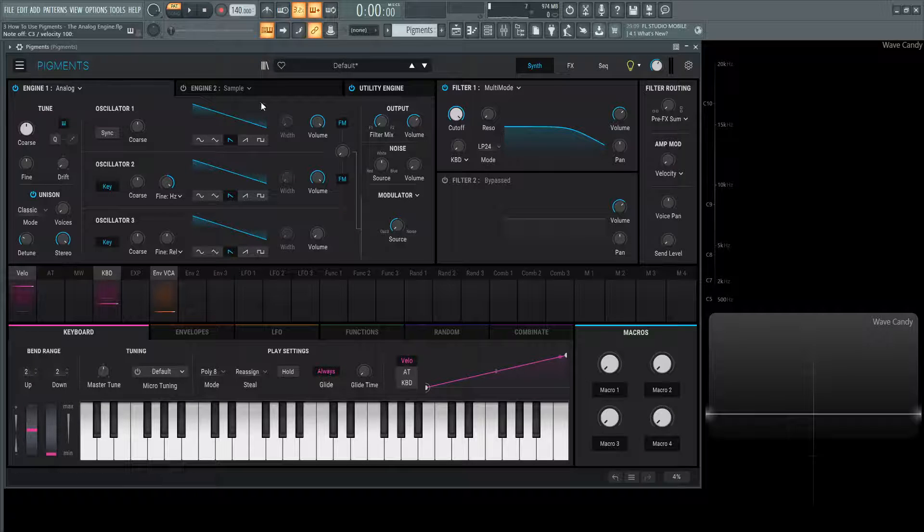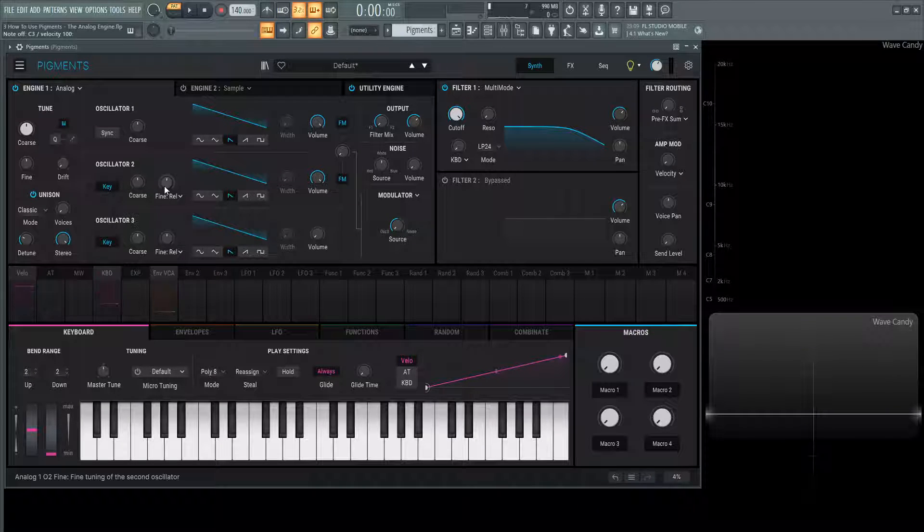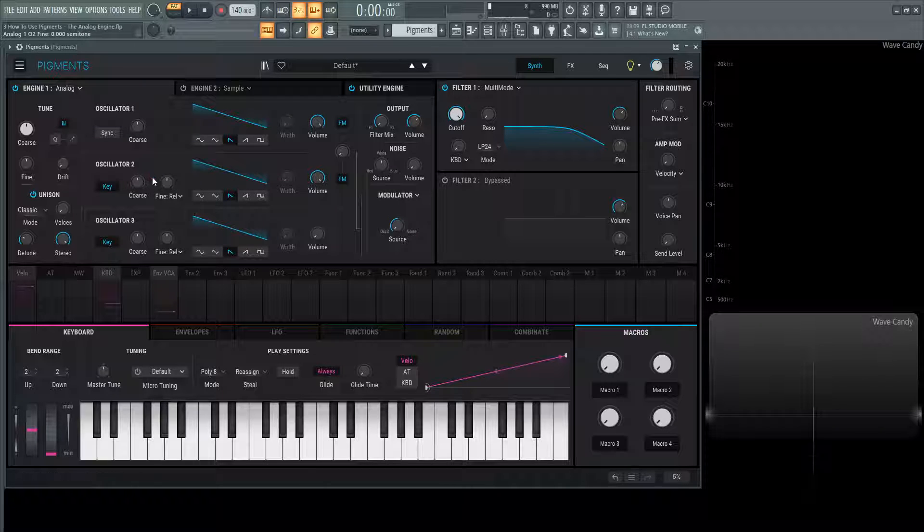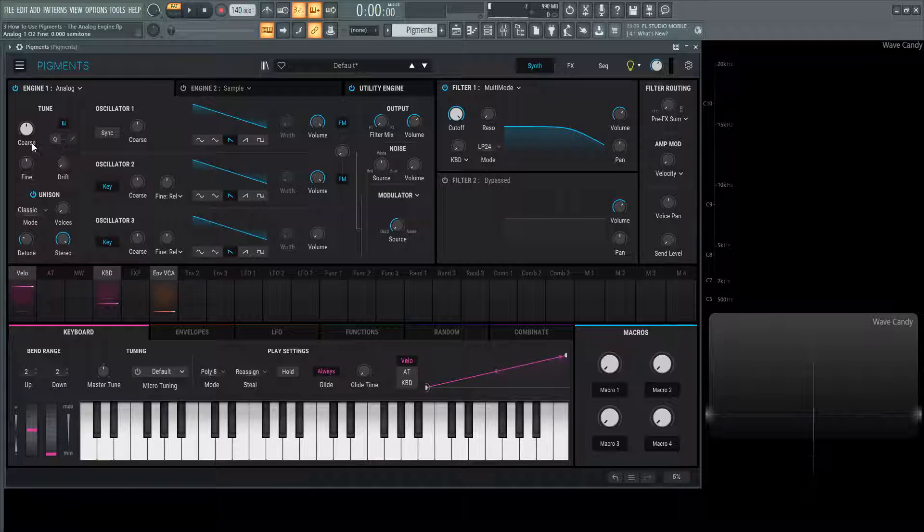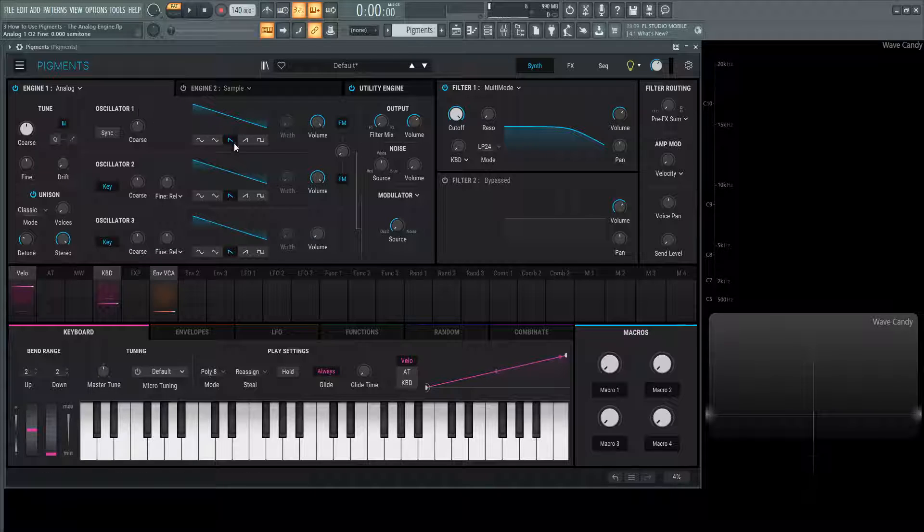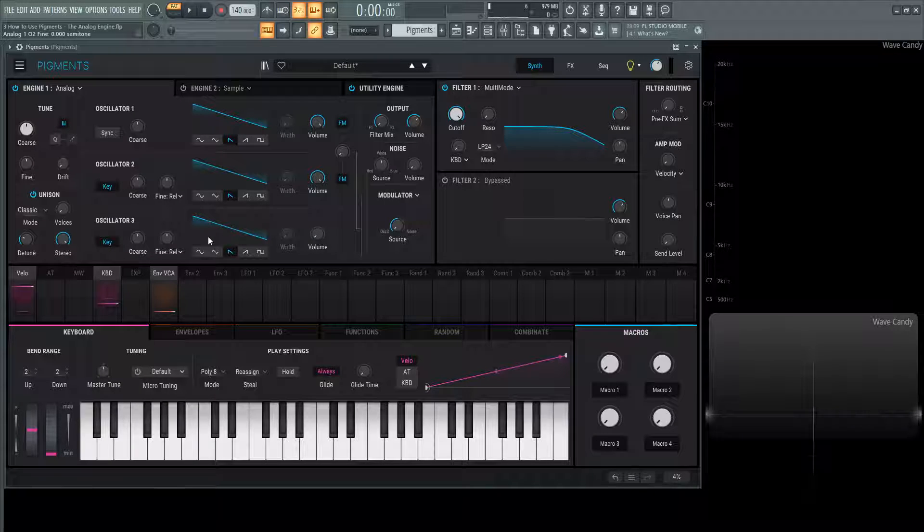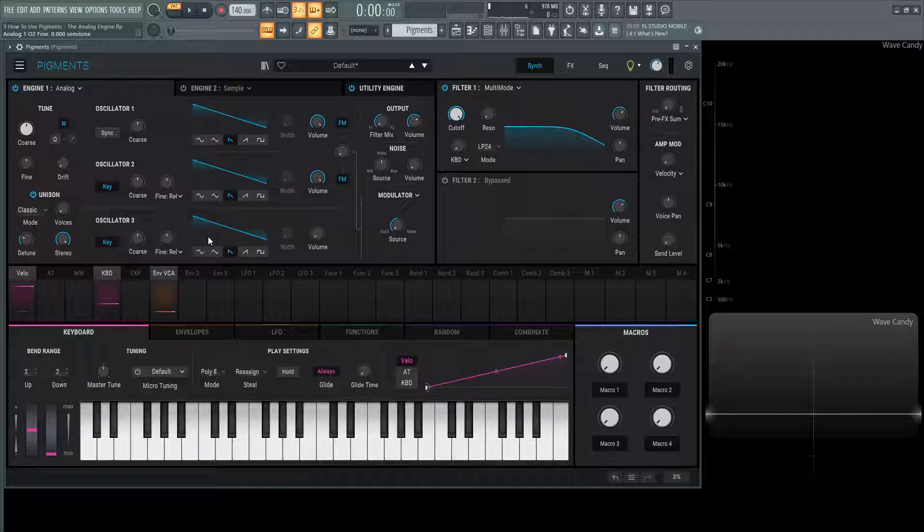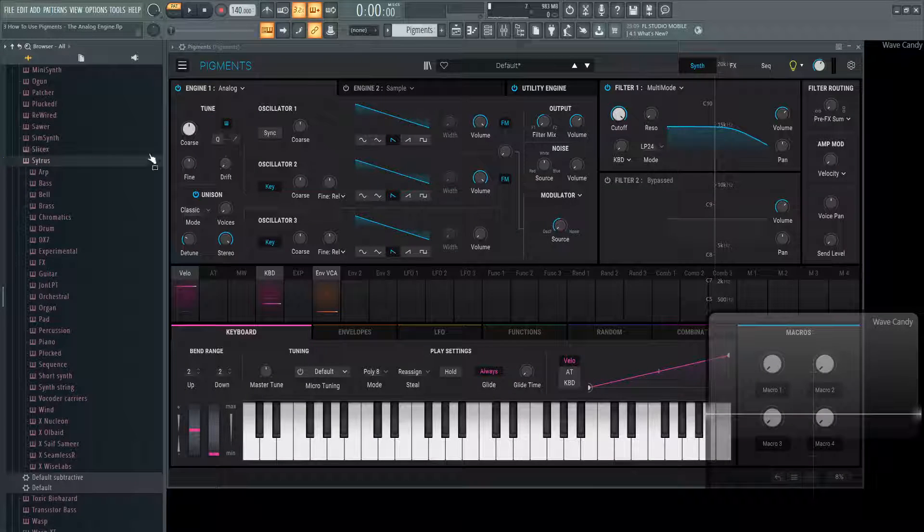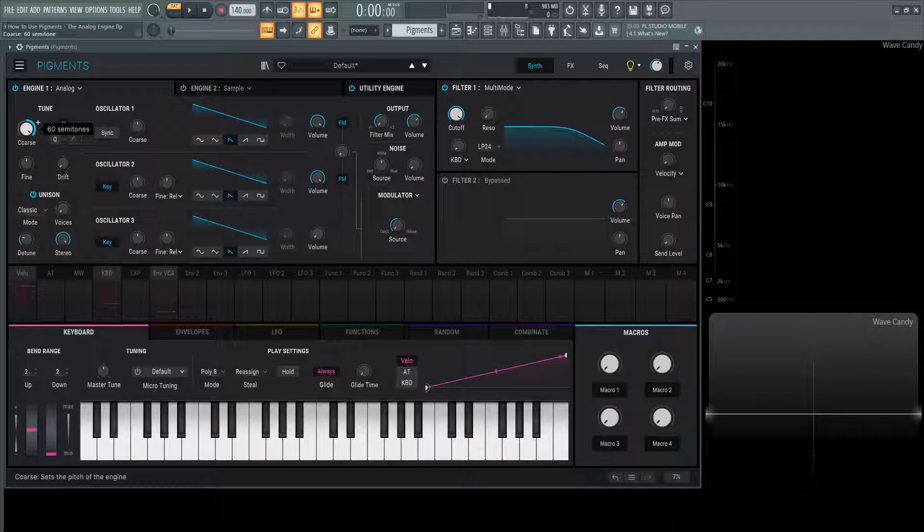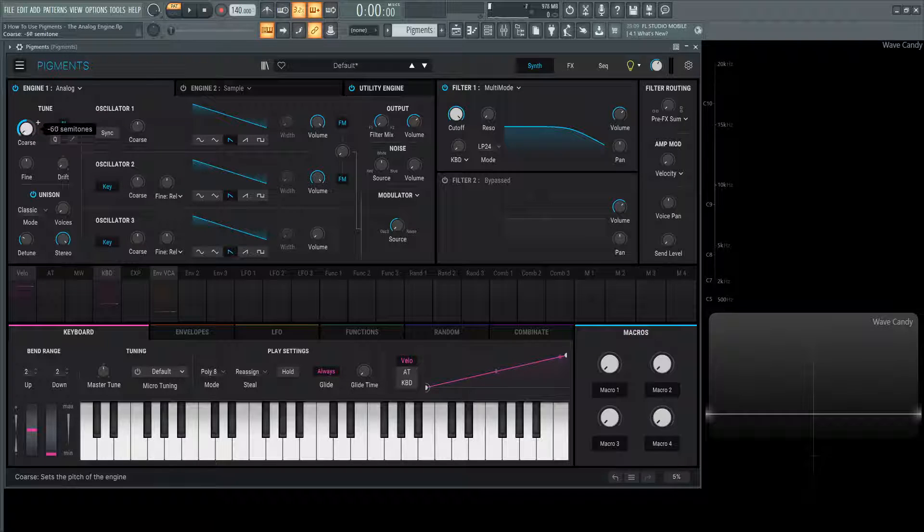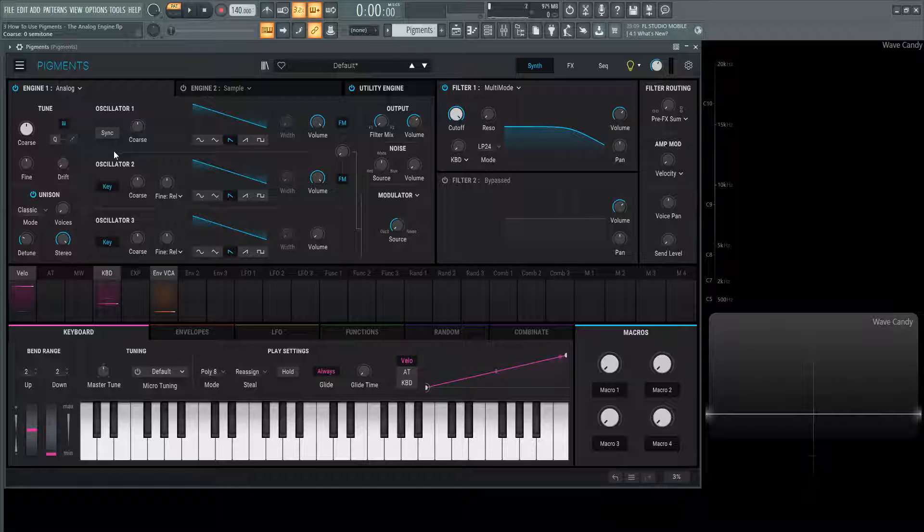Moving on from the oscillators, let's put this back to normal at relative. We have the master tune here. This is going to be the coarse tune for the entire engine. If you have oscillators one, two, and three going at different pitches and fine tunings and you want to change the pitch overall, this is the coarse knob you want to use. This has plus 60 semitones up and minus 60 semitones down. Quite a range, pretty impressive.